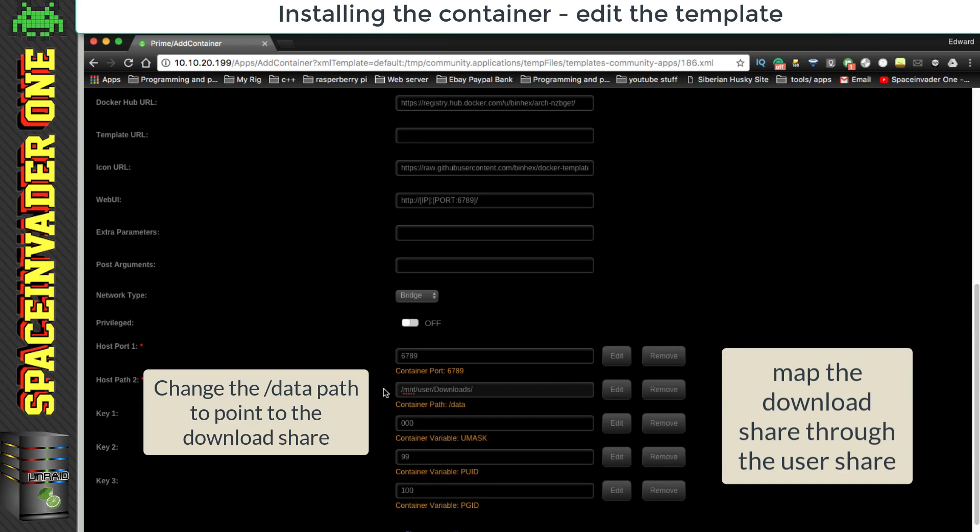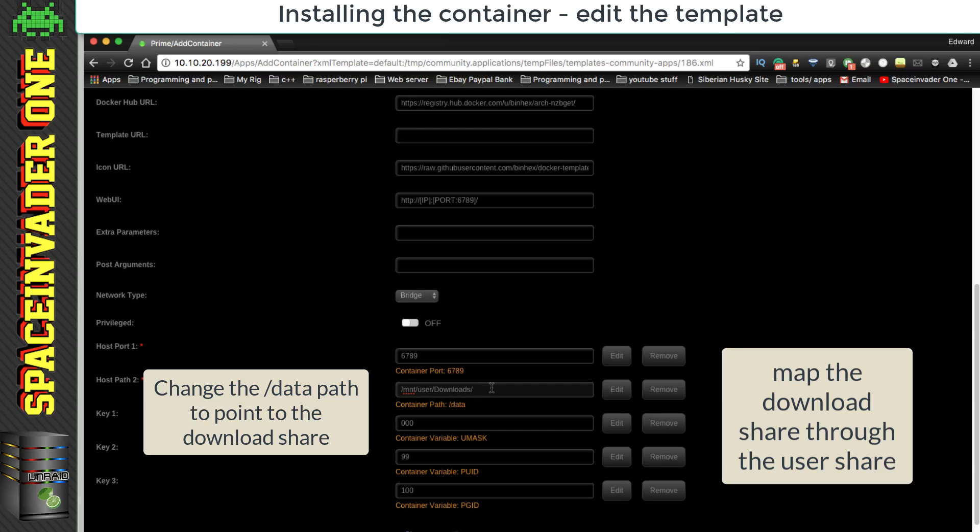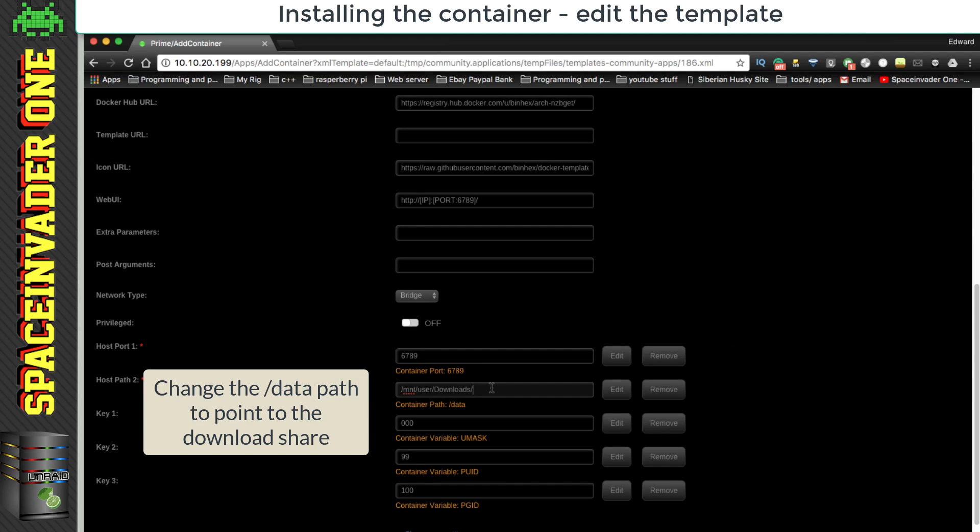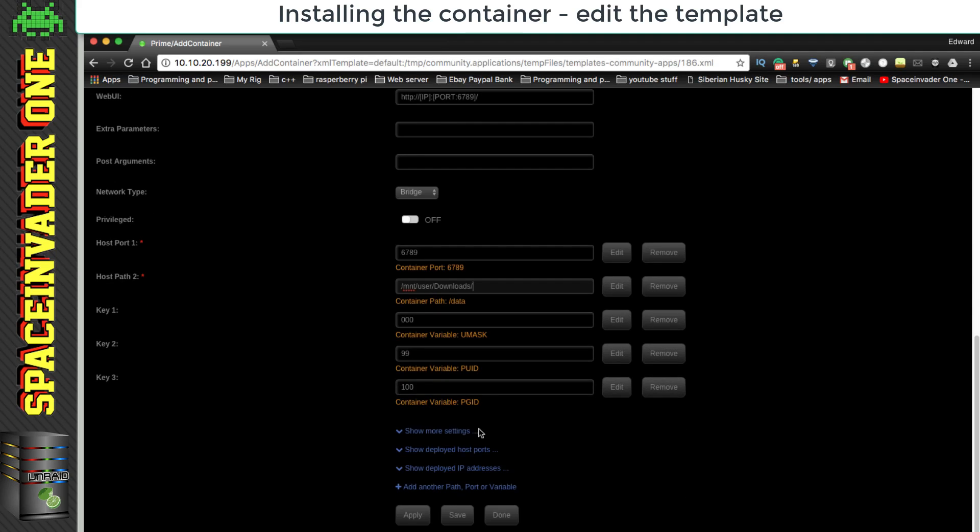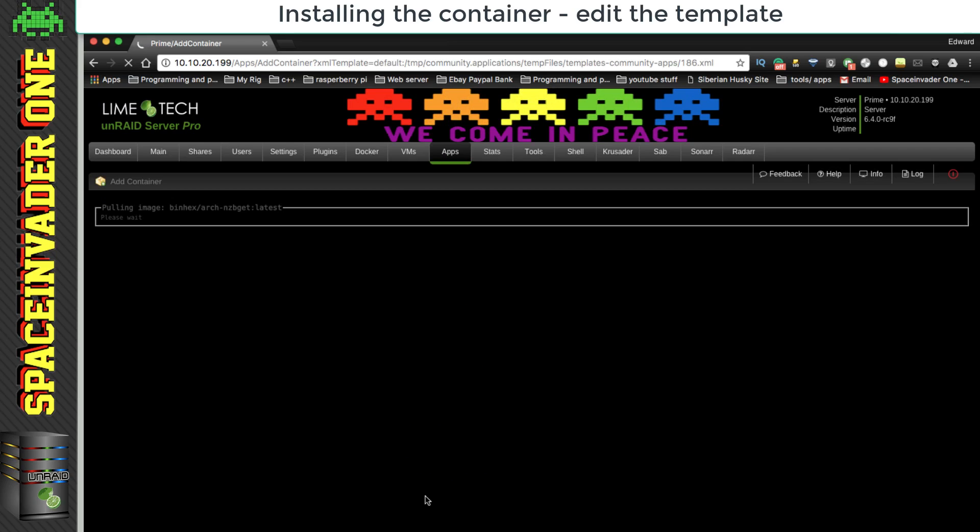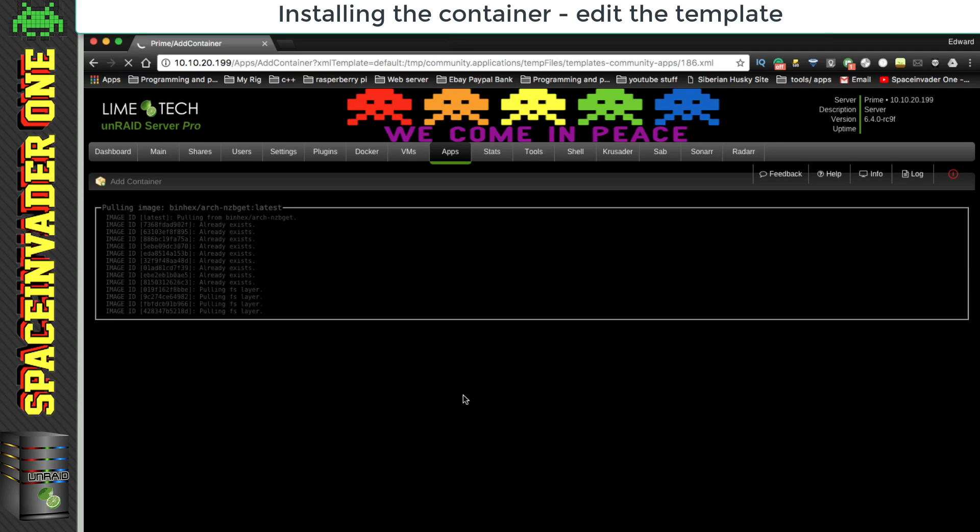Now it's good practice nowadays to map all of your container paths through the user share. You may see some older info on the forums telling you not to do this, but that was a long time ago, and it's been fine to do this now for the last couple of generations of Unraid. So once we've done that let's click on to apply, and then that will pull down the container.